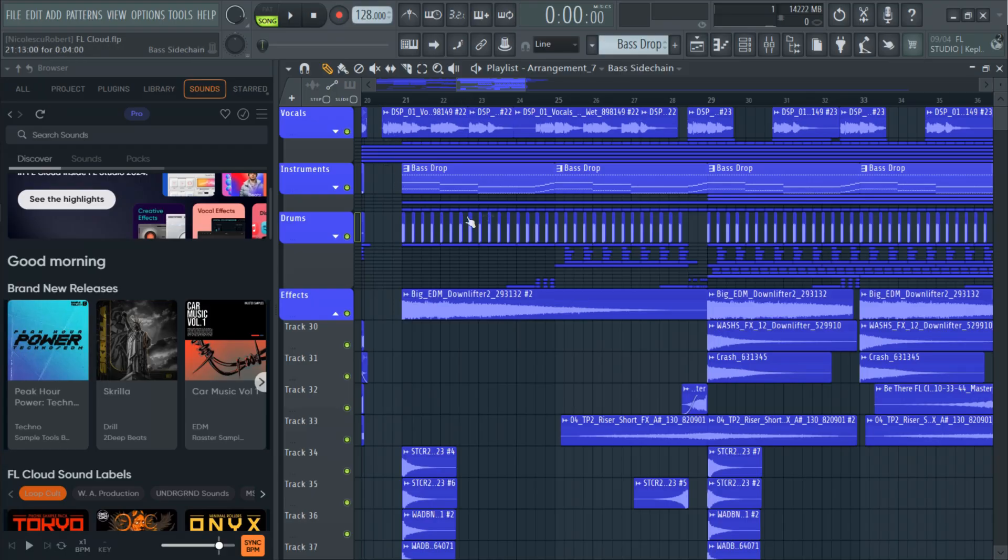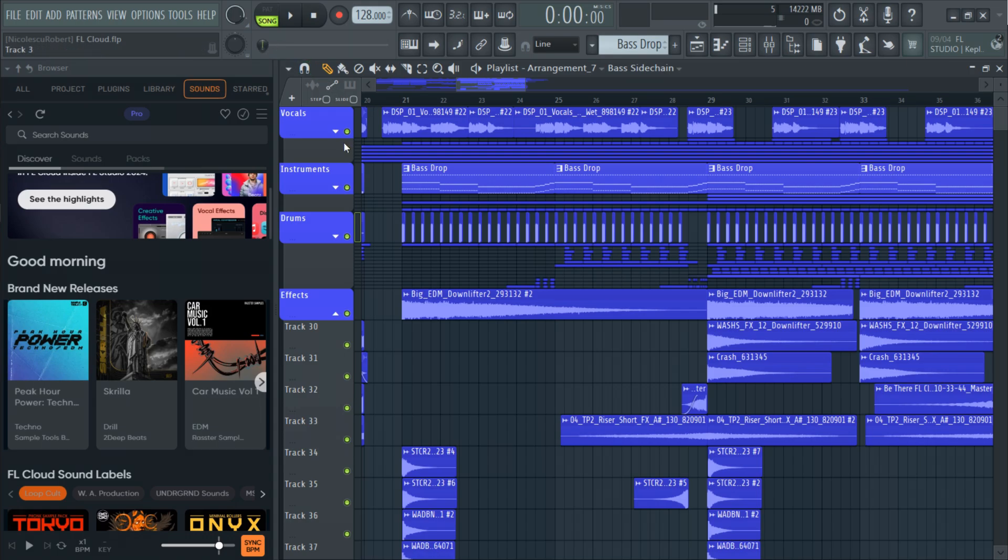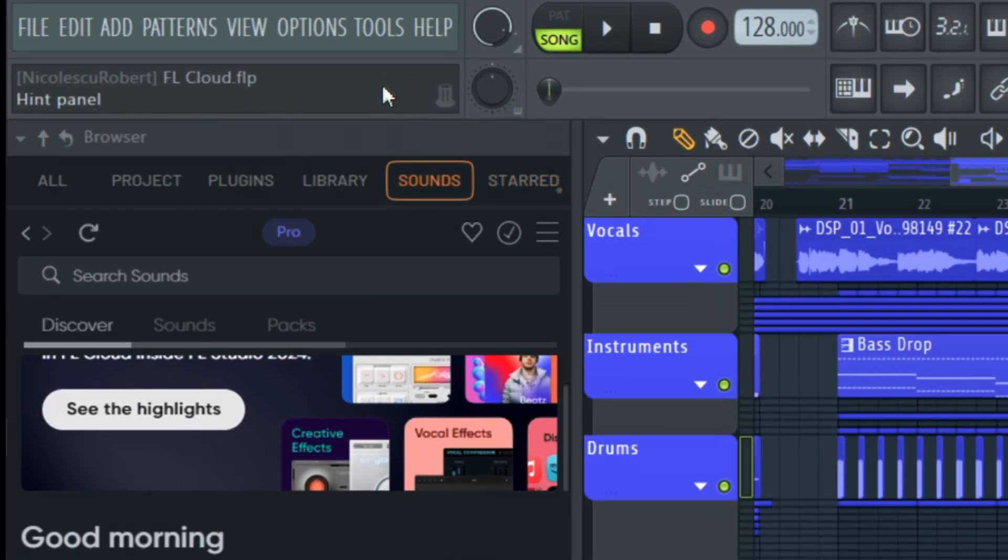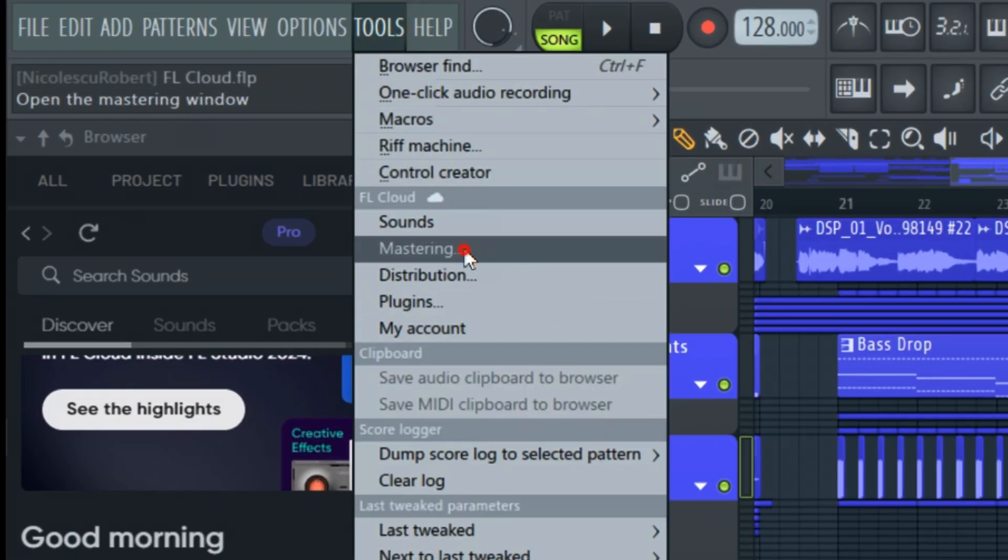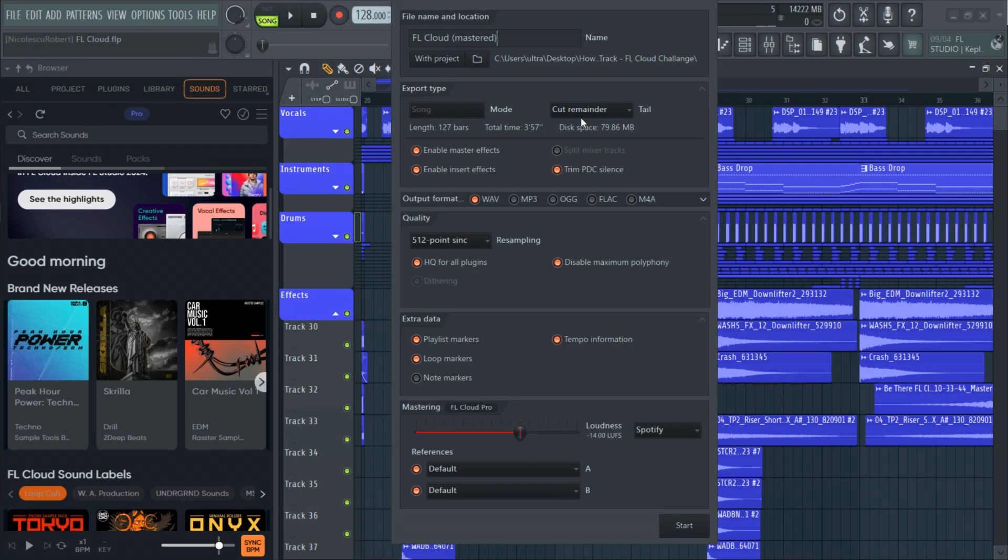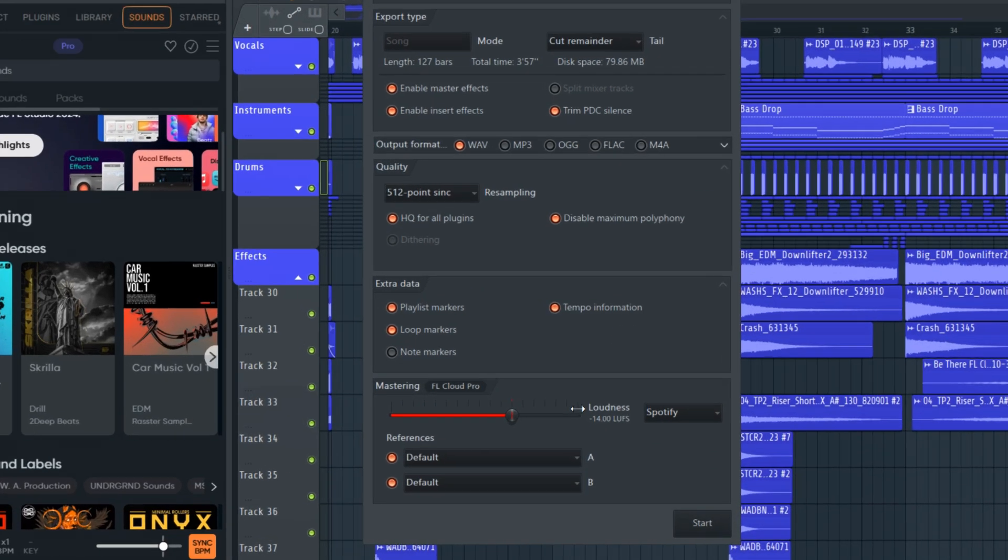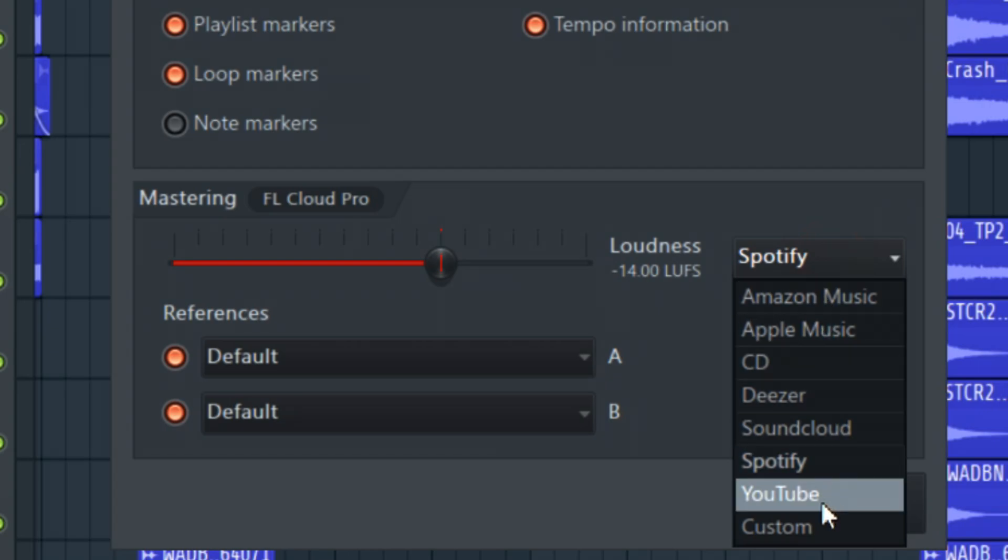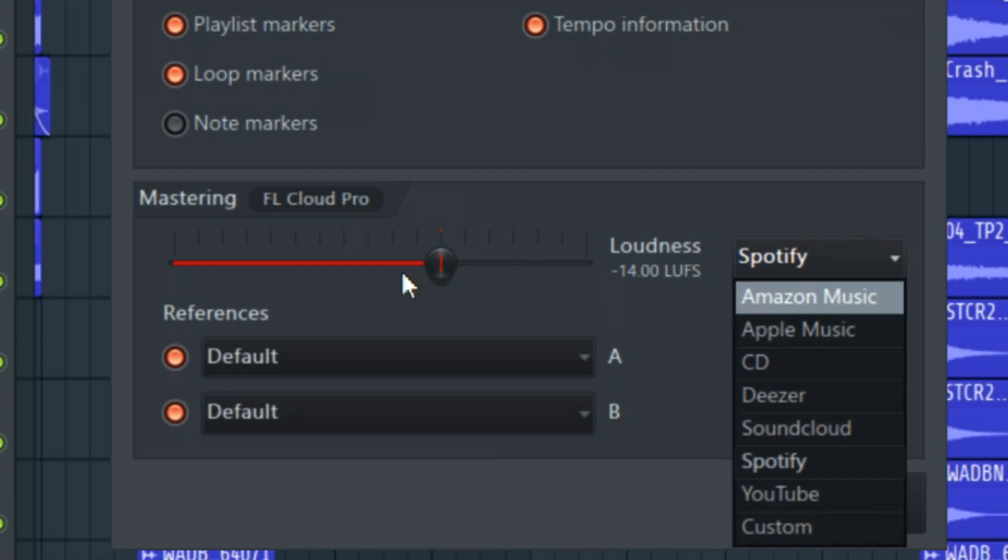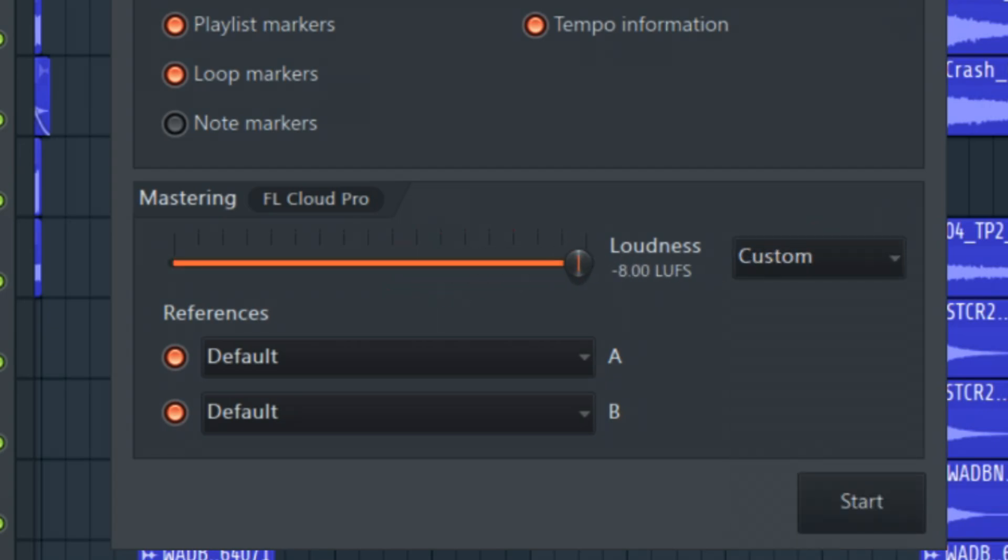Now that we have our track ready we can master it using the AI mastering from FL Cloud. The process is dead easy. Just go to tools and select mastering. Then make sure that you have these settings on. Here you can select the loudness of your track. You can go with the existing presets or you can move the slider for a custom loudness.